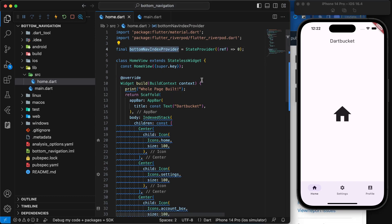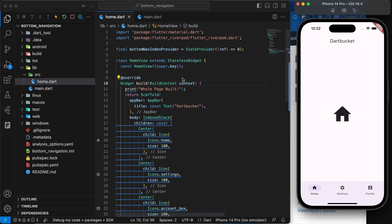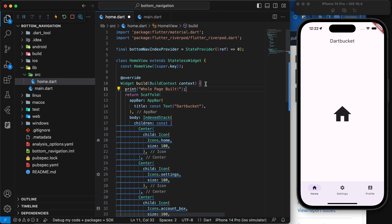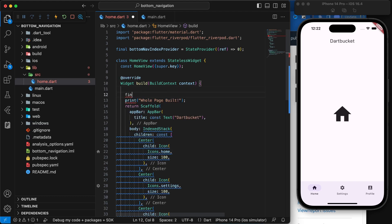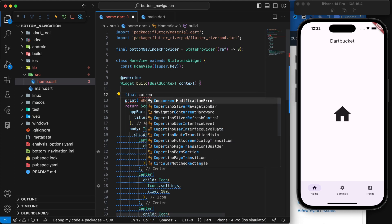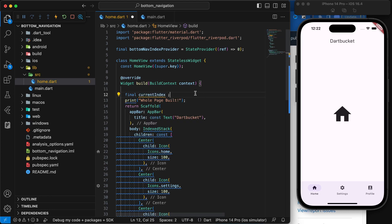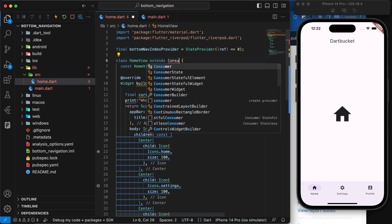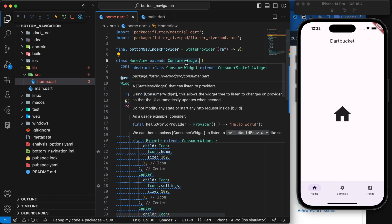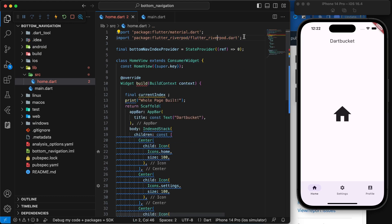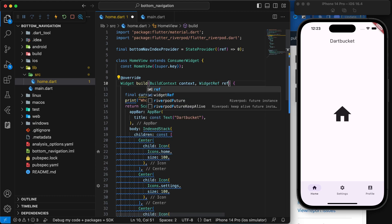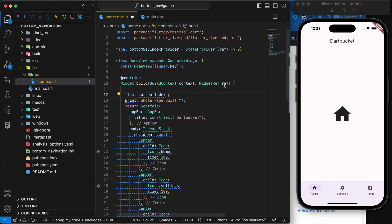We need to make use of this provider to update our state. We will convert this into a ConsumerWidget — this ConsumerWidget comes from the flutter_riverpod library and gives us access to WidgetRef in the build method. We declare `final currentIndex` and then use ref to interact with the provider. This ref can be used to watch and read the provider.